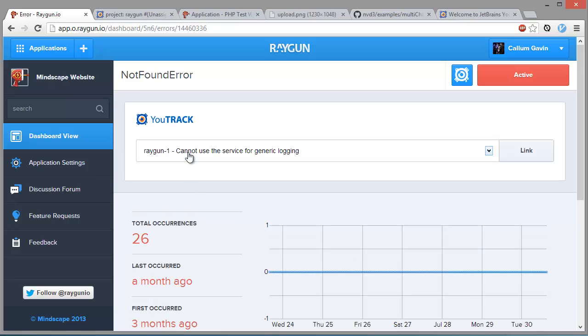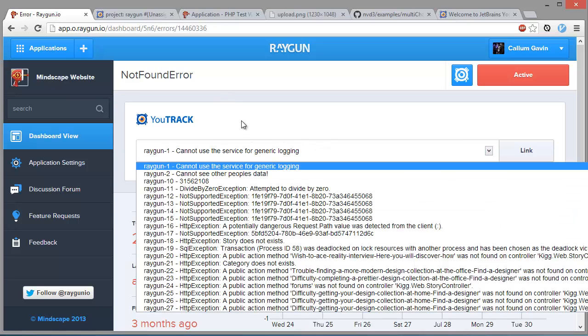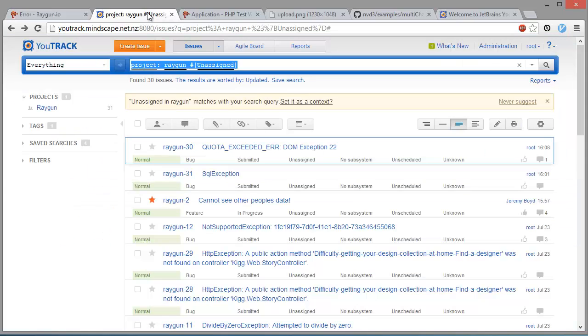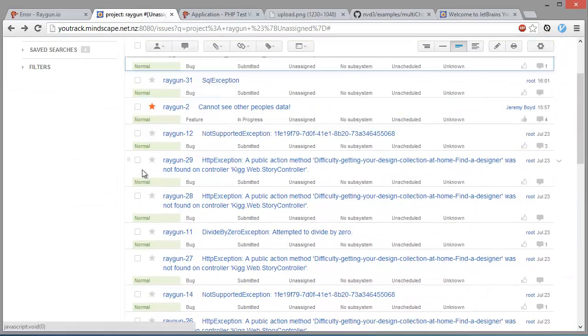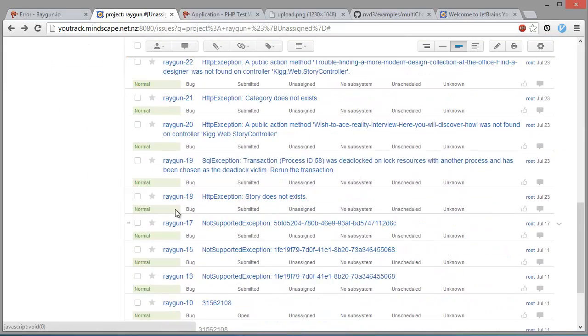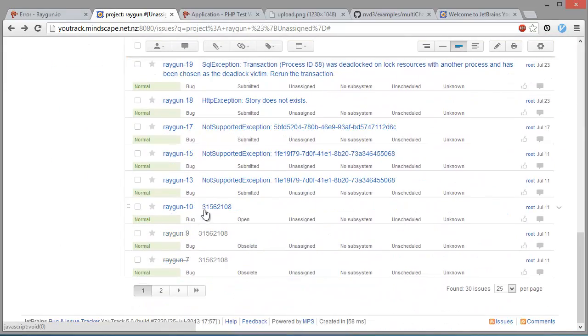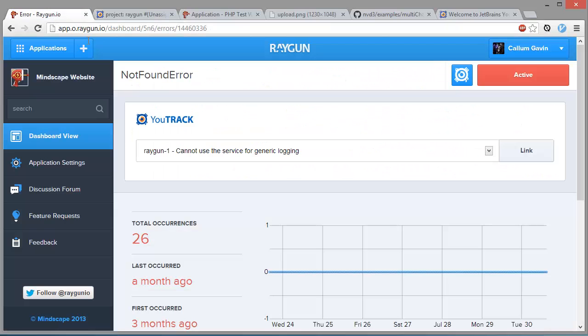So to link to an existing one we can go this and then it's got all the issues that we've got in our U-Track server up here. So say we want to link to this issue down here, number 10,